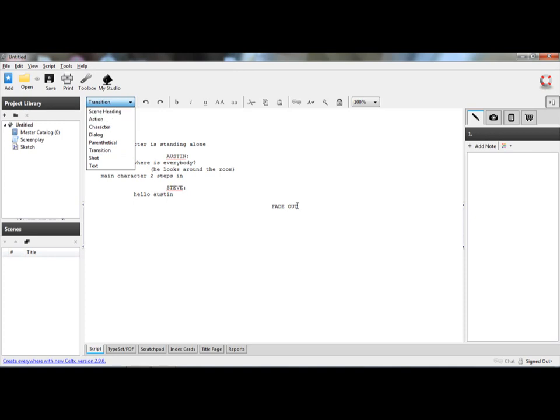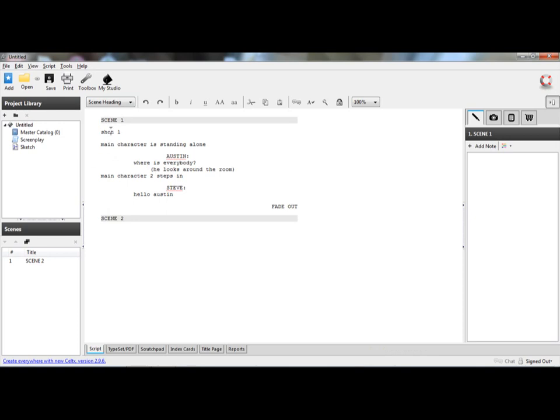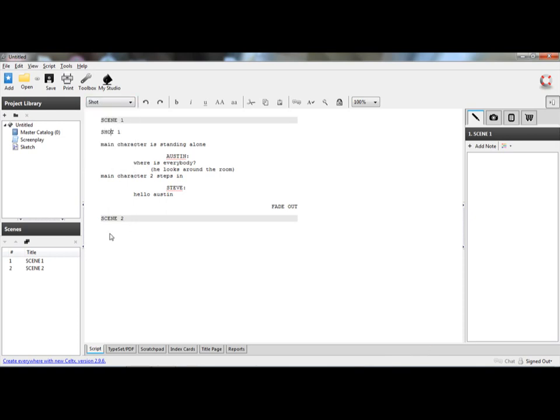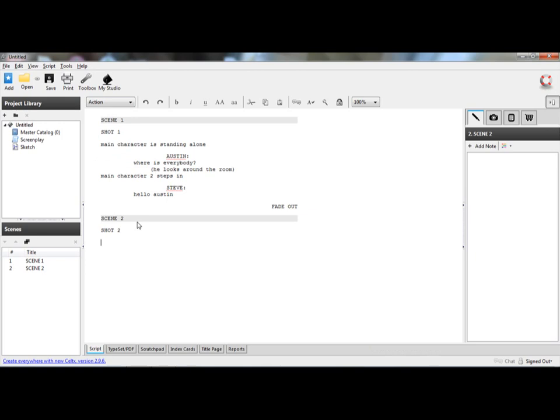And once you do that, you go next line over with the scene heading, scene two. And then it goes action. And then it shows Steve exits a car with a bag. And right now you've got a pretty decent script and you've got the script going.